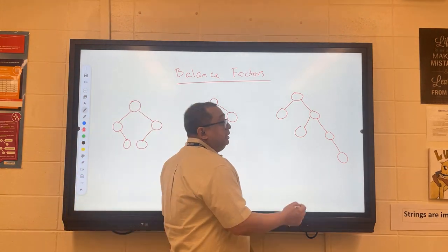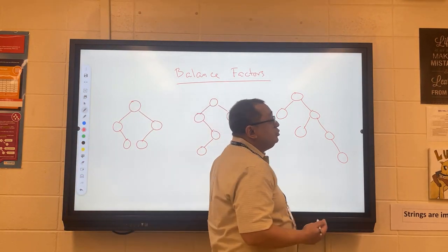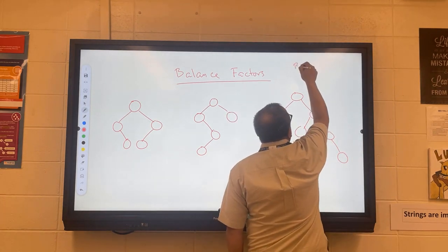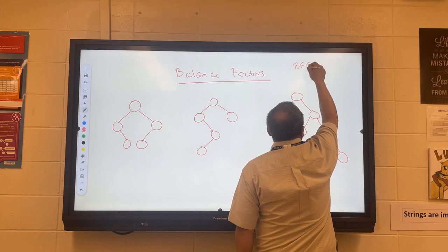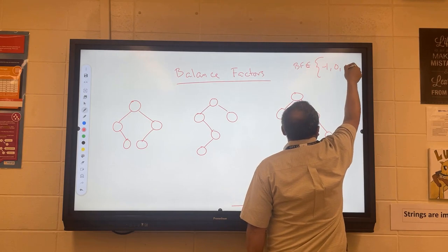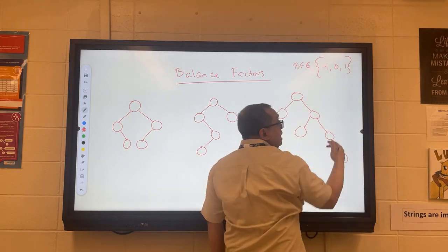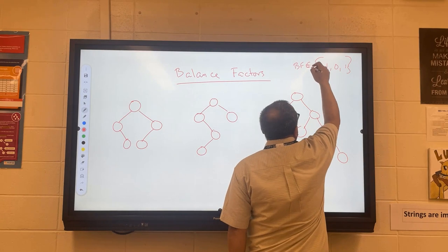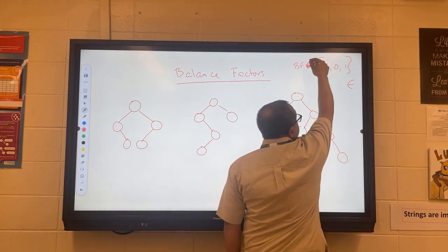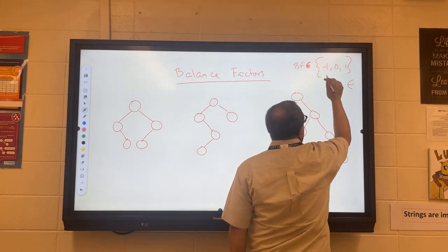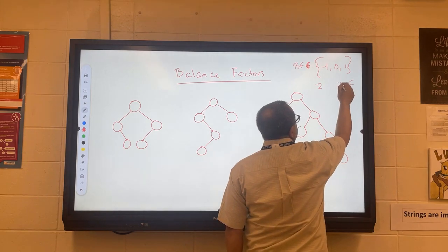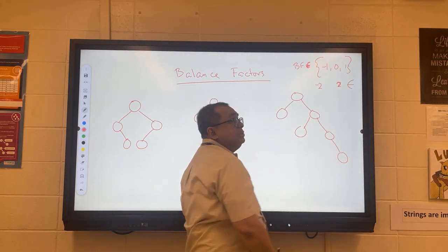In an AVL tree in a steady state condition when everything is balanced, the balance factors are always going to be a member of the set {-1, 0, 1}. Temporarily the balance factors can get as low as minus two and as high as two, but they should never get beyond those limits.